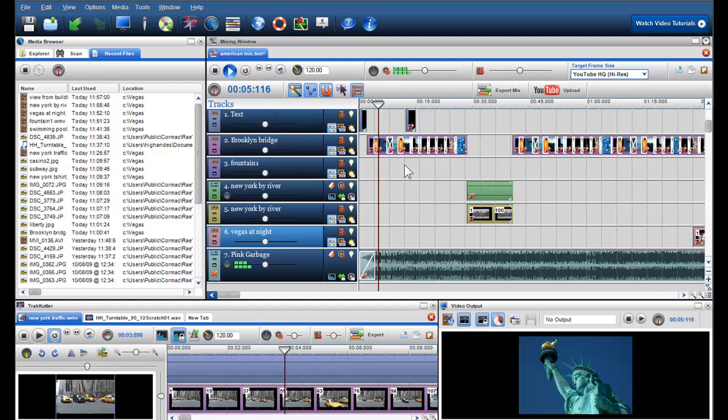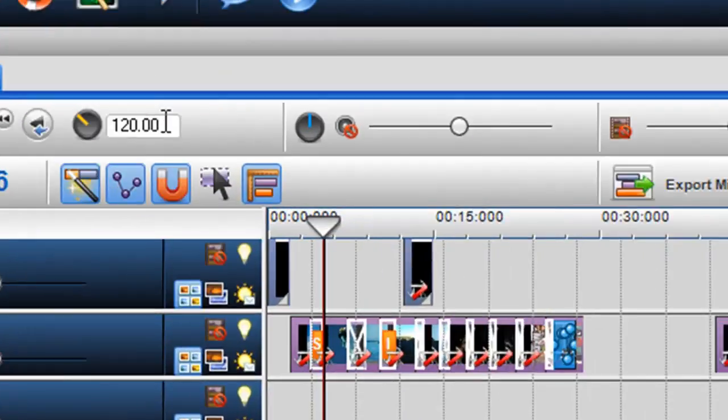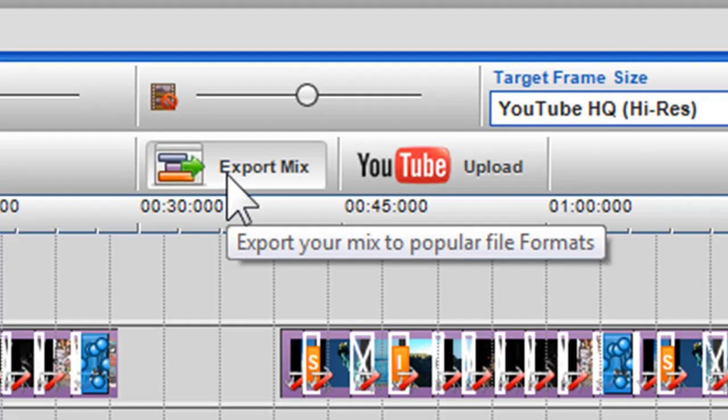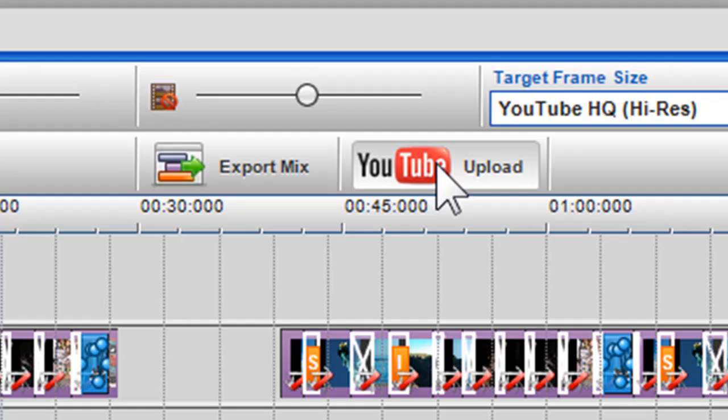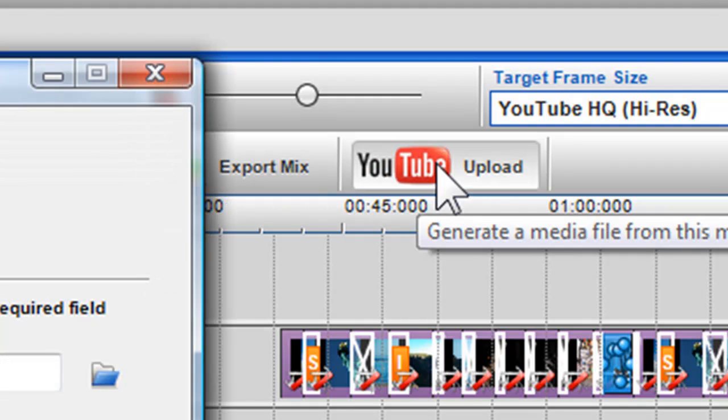To save your mix as a TMX file, click on the save icon in the toolbar. To export your mix to popular file types such as MPEG and WMV, click on the export button. Or click on the YouTube button to directly upload it to YouTube.